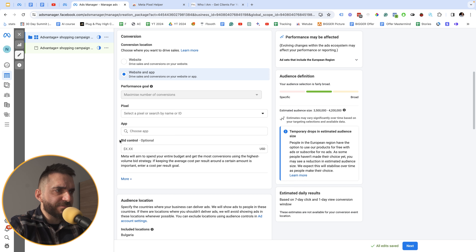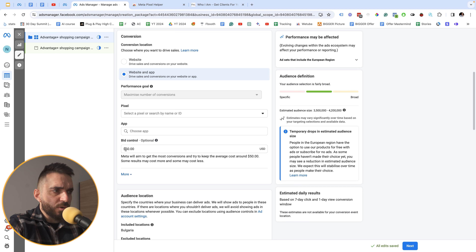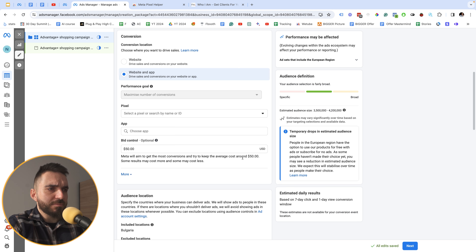When you run campaigns, the default option is the highest volume bid strategy, which spends your entire budget. If you want to control how much Facebook ads spends per conversion, I suggest typing in the bid control field, which you can find under the conversion section.